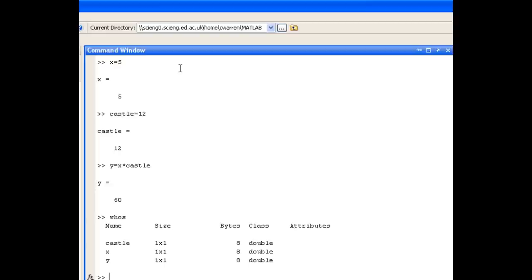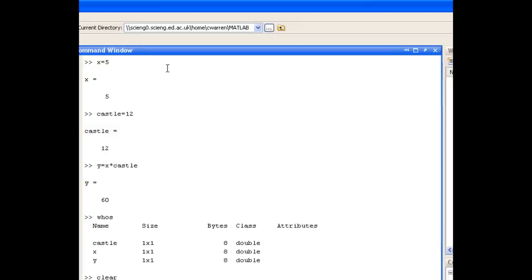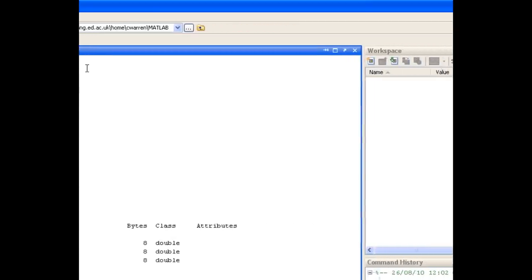So before we move on to looking at row and column vectors, I want to talk about two very useful commands. The first of those is the clear command, and it clears any variables that we've created in the current MATLAB session. So if I issue that, you'll notice that there are now no variables in the workspace.